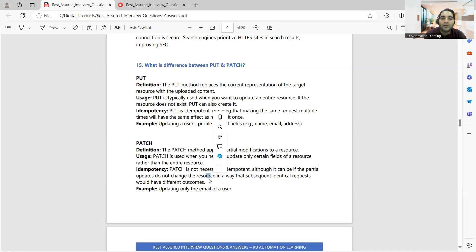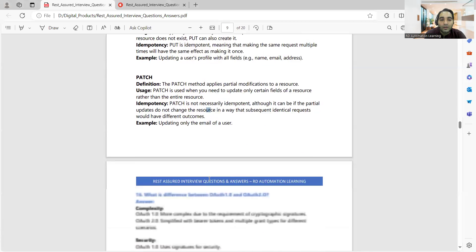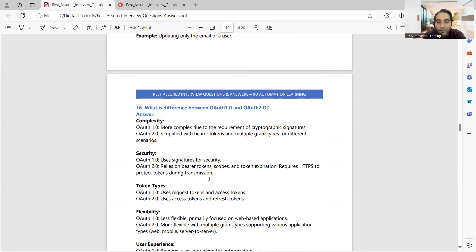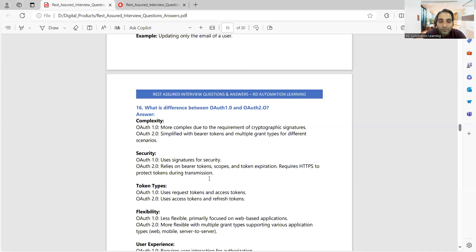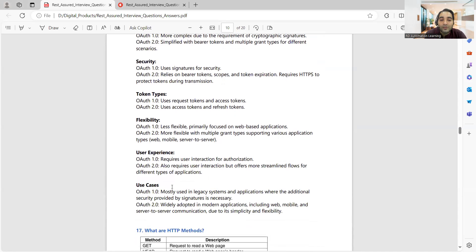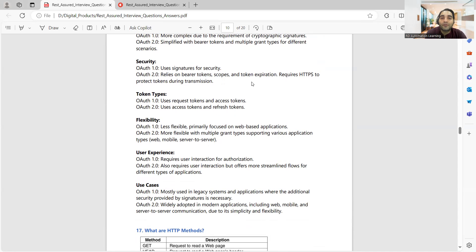Then what is the difference between OAuth 1.0 and OAuth 2.0? There are various differences from complexity level, security perspective, token types, flexibility, user experience, and use cases. Use cases wise you would see OAuth 1.0 is used in legacy systems and applications, whereas OAuth 2.0 might be used in modern applications including web, mobile, and server-to-server communication due to its simplicity and flexibility. Such kind of questions you can expect.